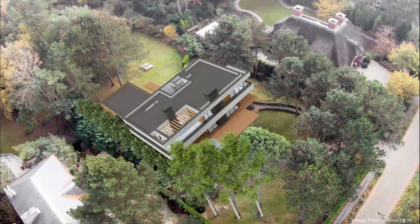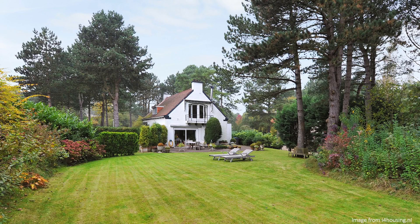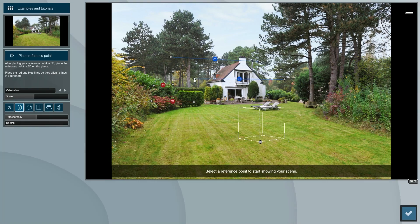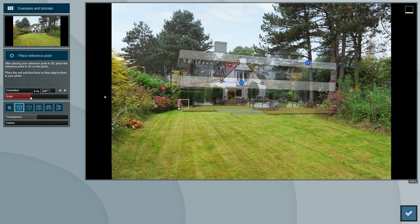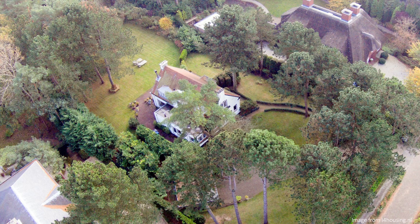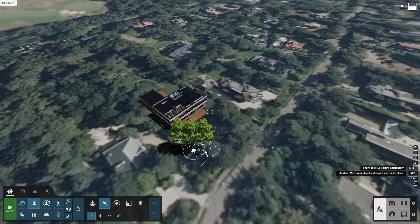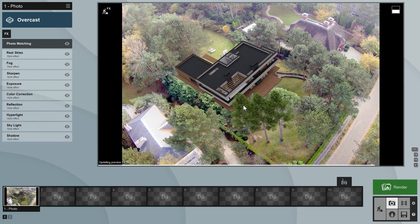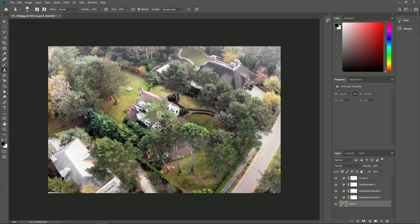Welcome everyone to the second photo matching tutorial. In the first tutorial we saw how you can create a photo match inside of Lumion without the need to edit the final render with other programs such as Photoshop. In this tutorial we'll use a slightly more complex photo for our photo match. It has some objects in the foreground and background of where we will be placing our house. To keep these additional elements of our photo in the final render, we'll be using Lumion's 3D models and Photoshop. Any other image editor with similar functionality will do.